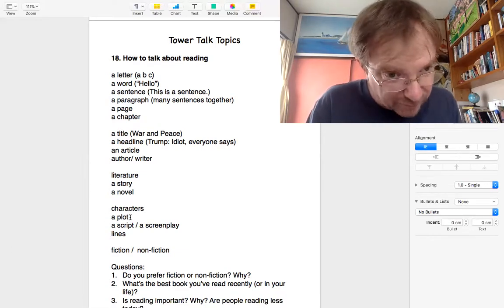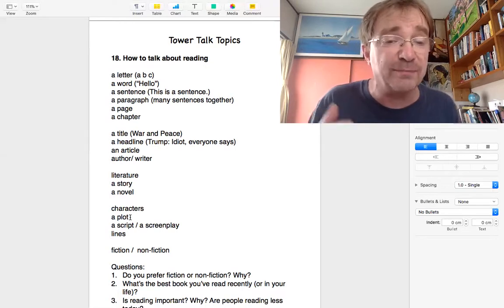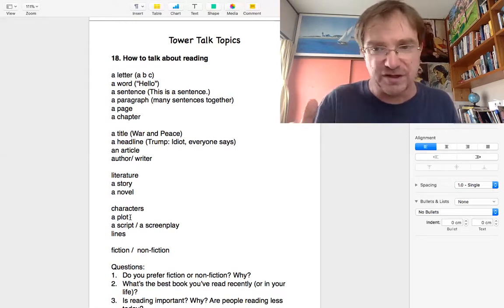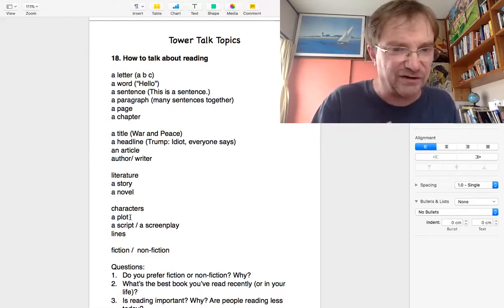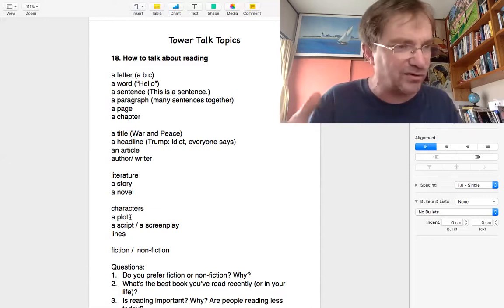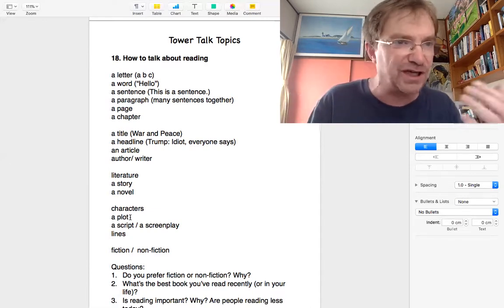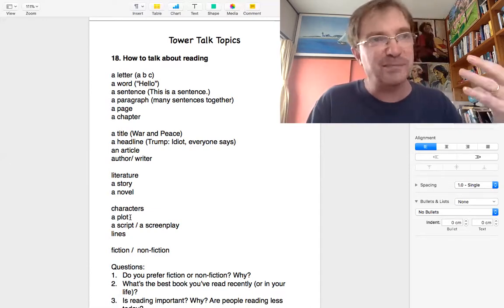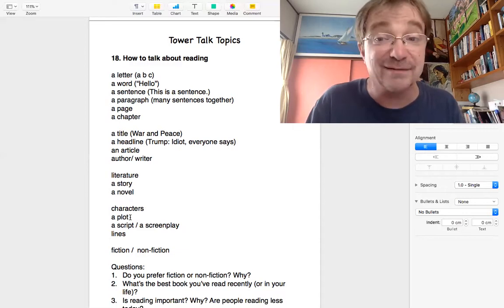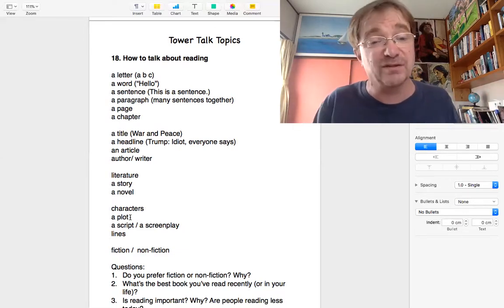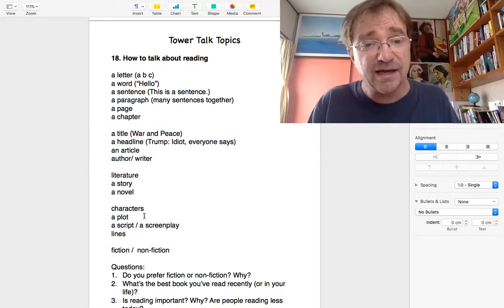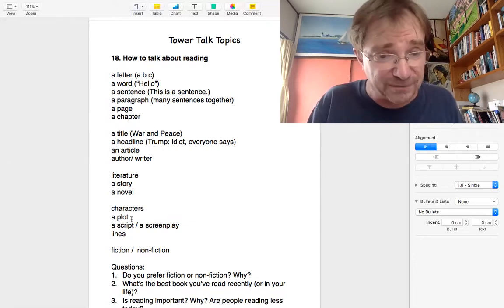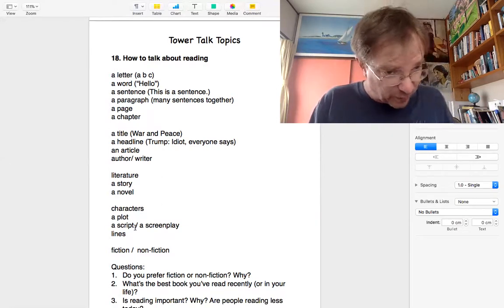A plot. Plot is the story of what happens. First, the hero opened the door and then he saw a crime. And then he was chasing the baddies. That's the plot. What happens is the plot. Always for fiction.